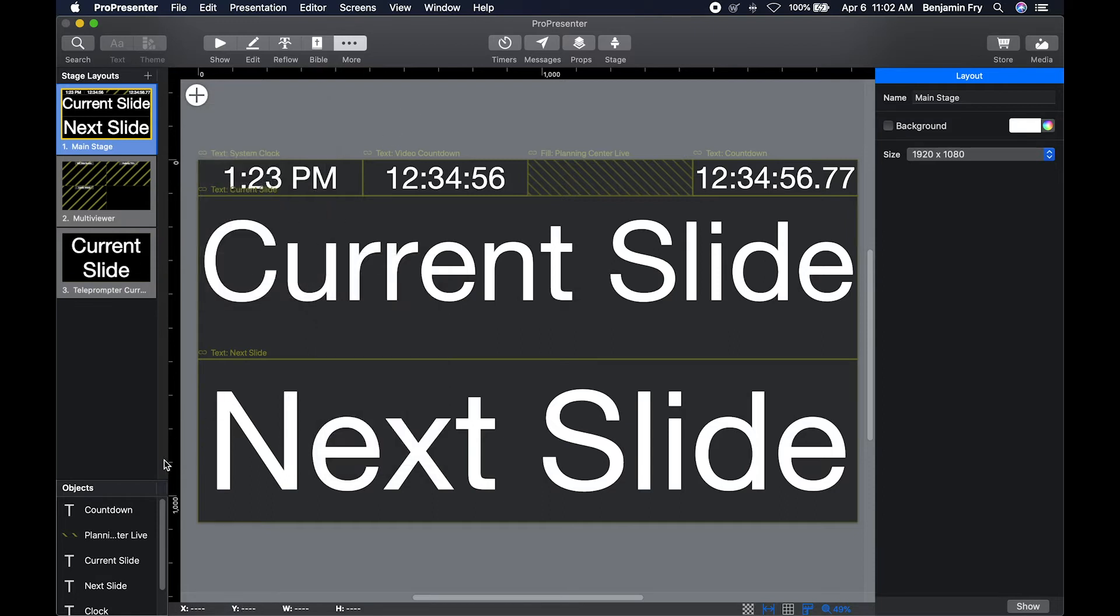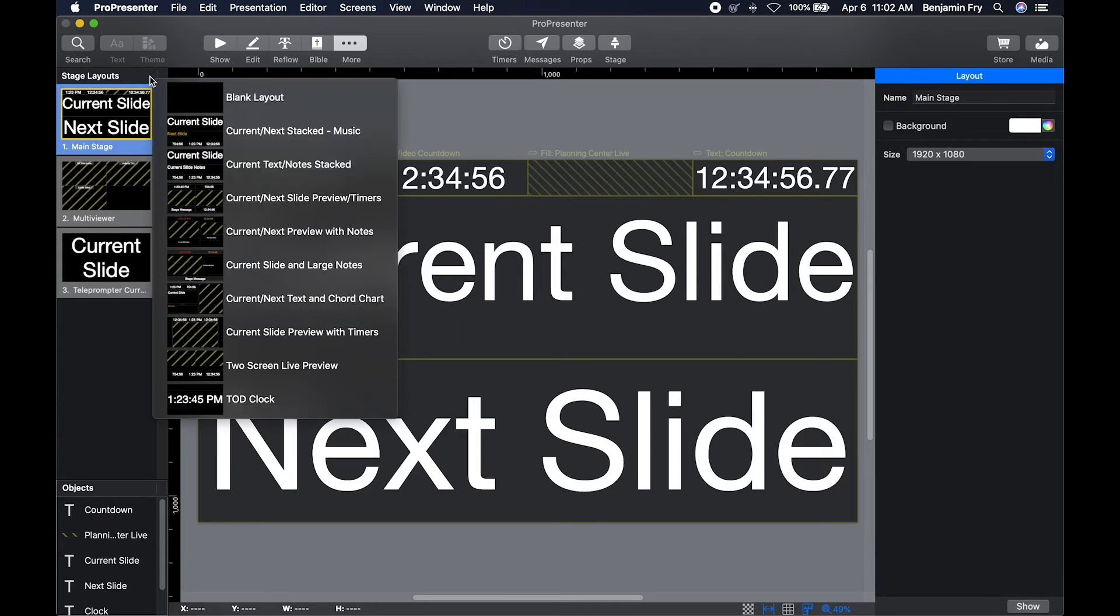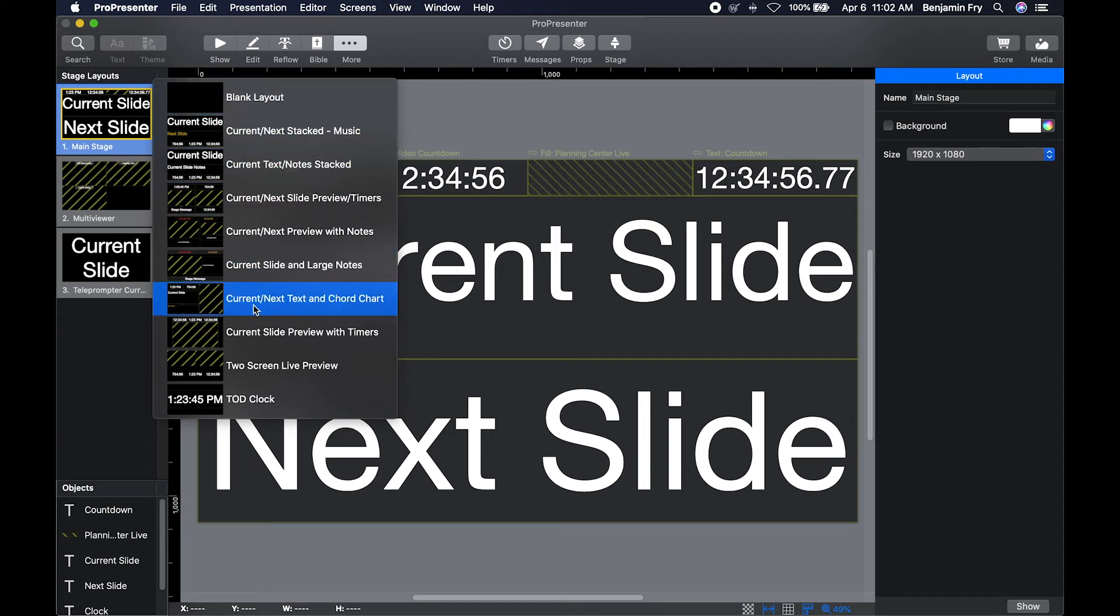You can also go down to your objects bin and reorder your objects. You can create a new slide, so a new layout based off of either a blank layout or one of their predetermined themes.